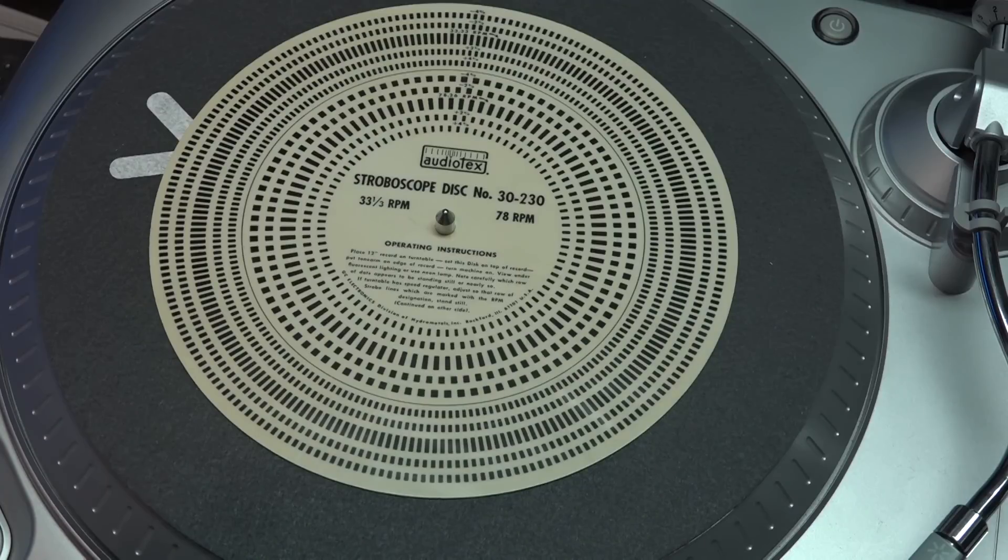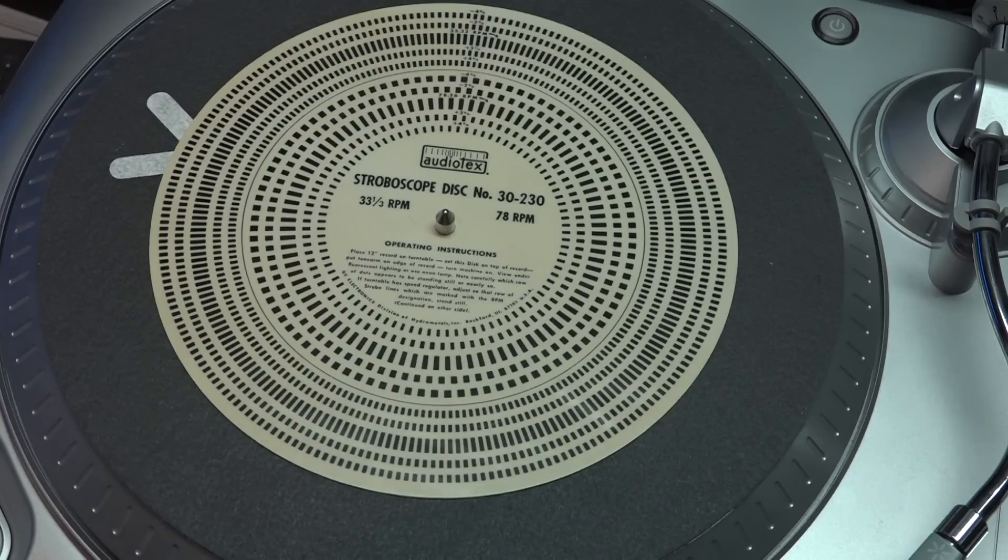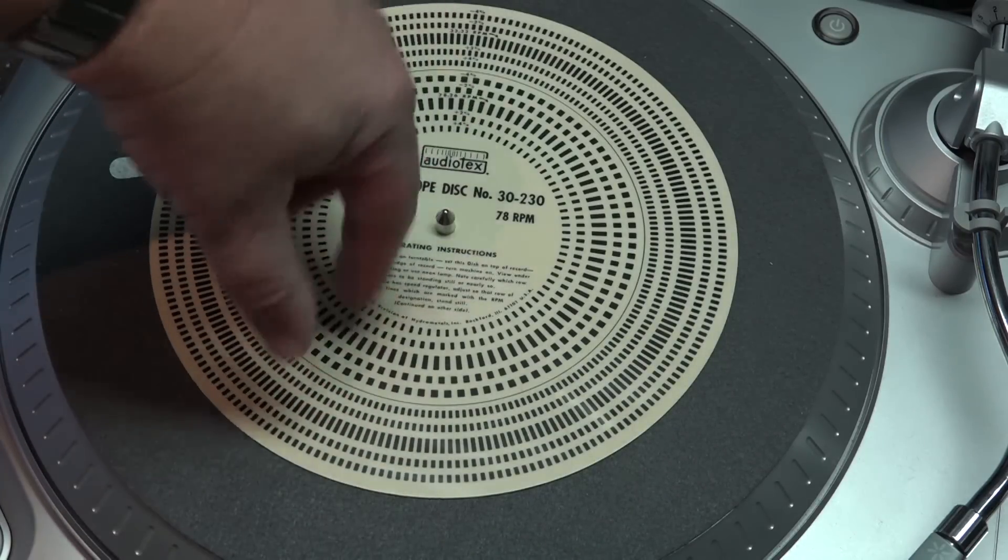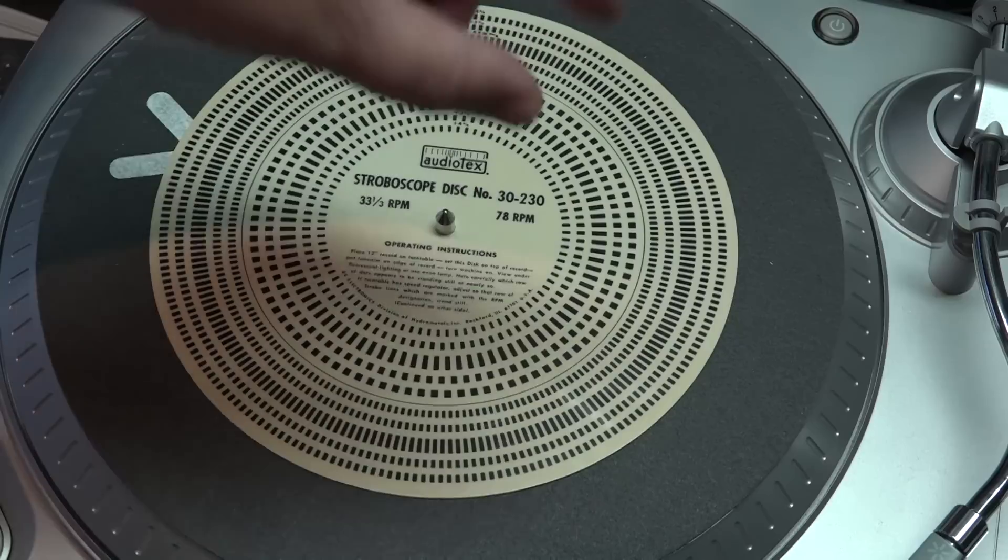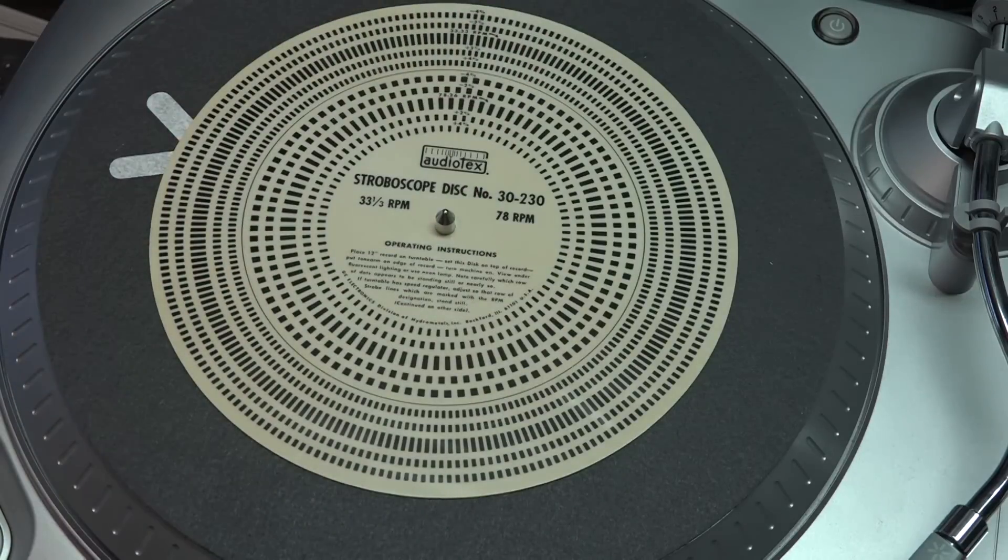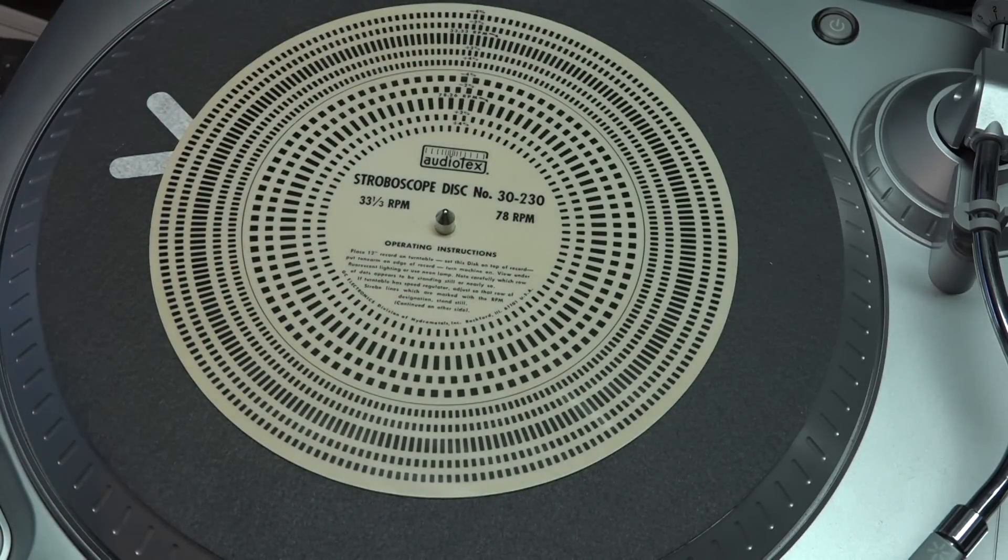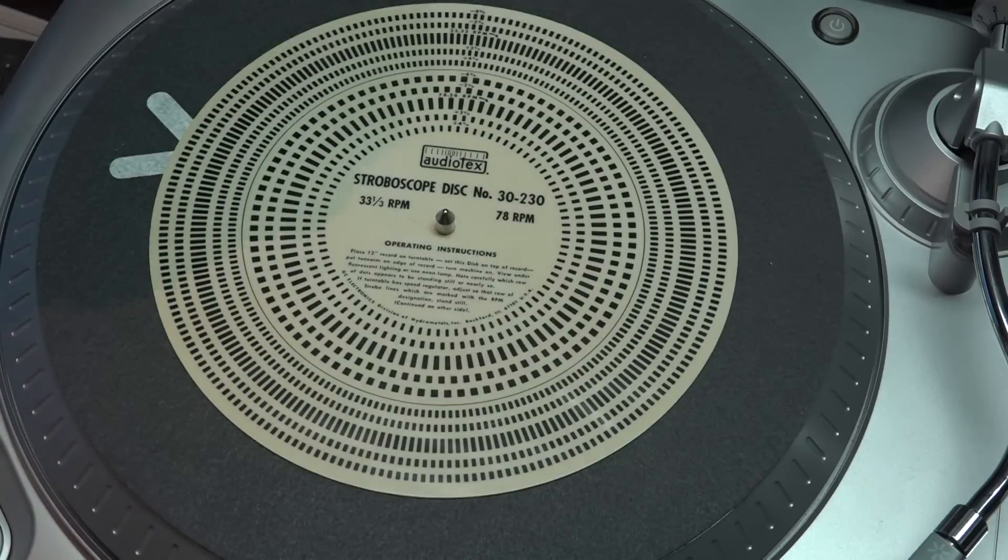I haven't had one for forever because all the turntables that I own actually have the strobe etched right into the side of the turntable and they have their own internal strobe light, so I haven't needed one of these.